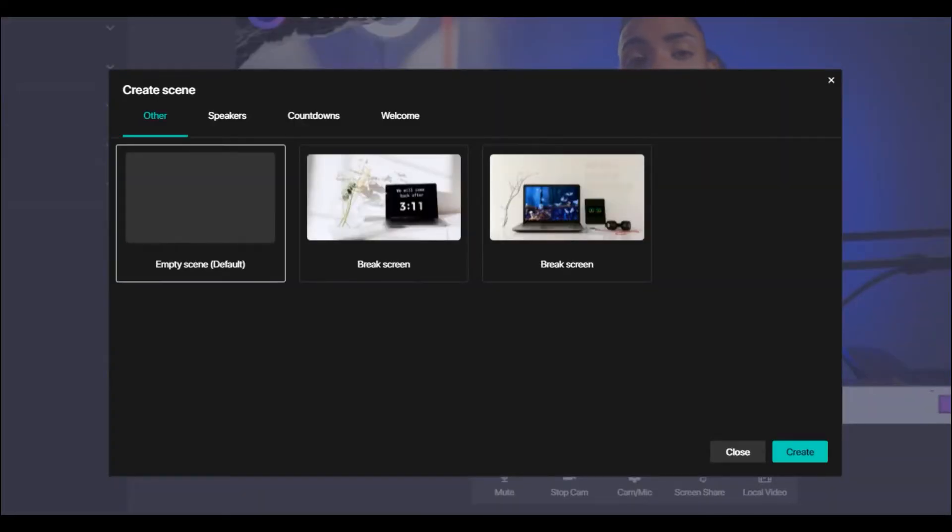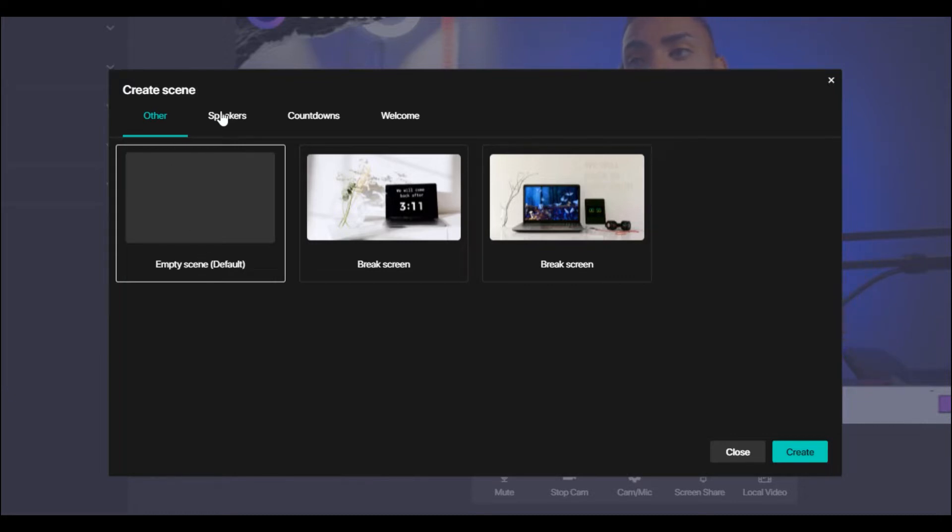Once you do that, you're going to see the option to create a scene and we've already pre-populated a few templates you can use right out of the gate.